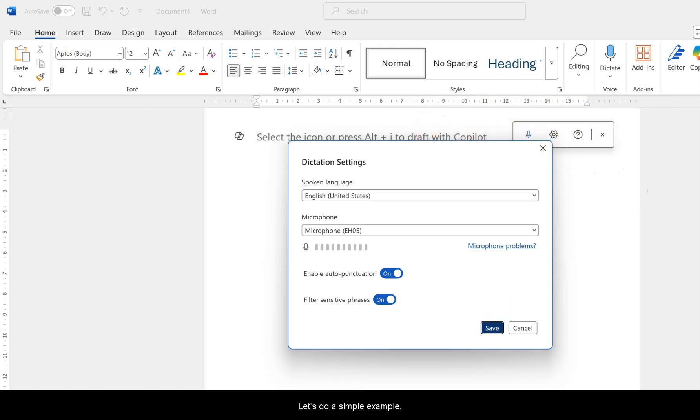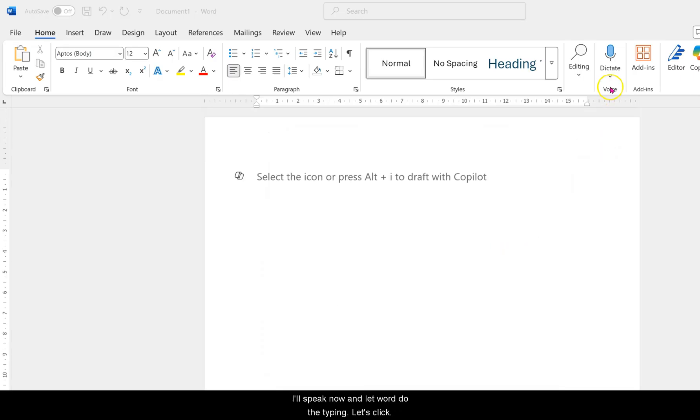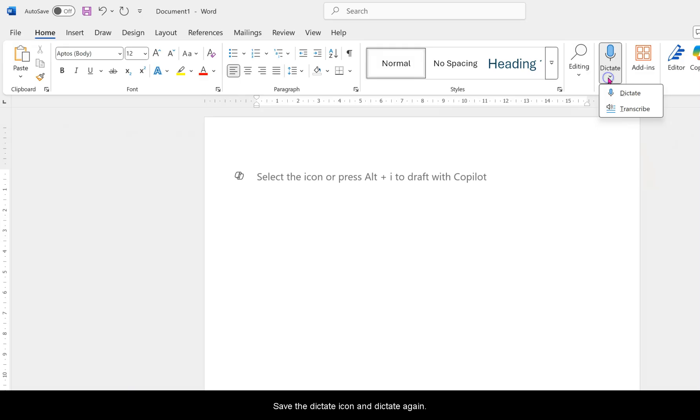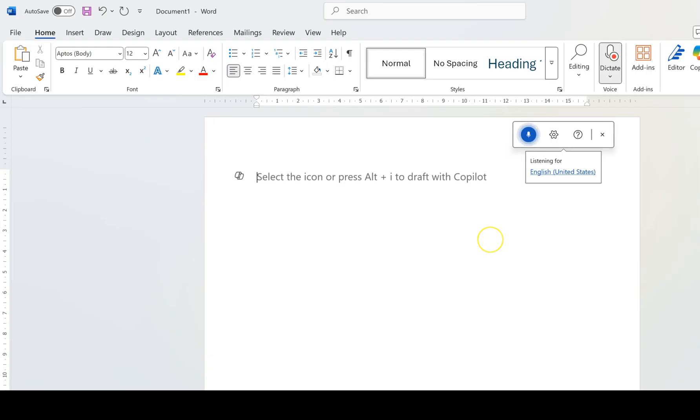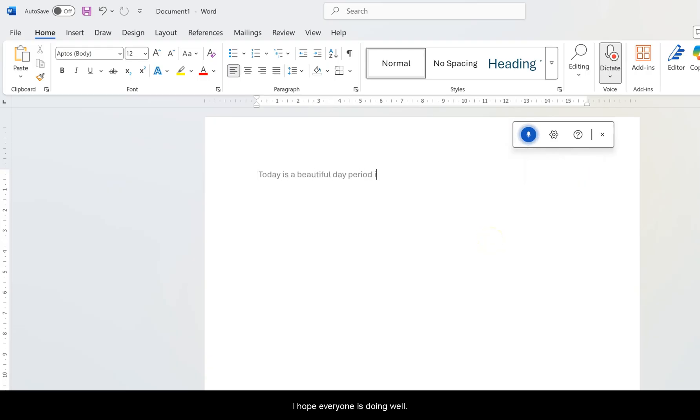Let's do a simple example. I'll speak now and let Word do the typing. Let's click the Dictate icon again, and here we go. Today is a beautiful day period. I hope everyone is doing well exclamation point.